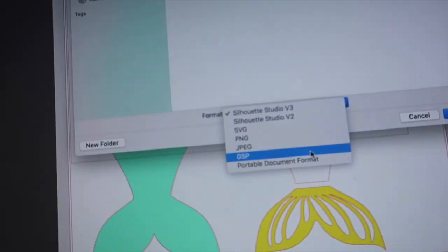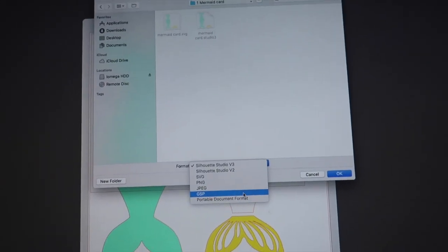Not good, guys. I thought I could save as DXF but I can't. The save options I have are SVG, PNG, JPG, JPEG, GSP, and PDF — there's no DXF option. I tried my mermaid card — no DXF option. So I found an online converter to convert SVG files to DXF, but when I test it and open the file in Silhouette, it just comes out as a square.